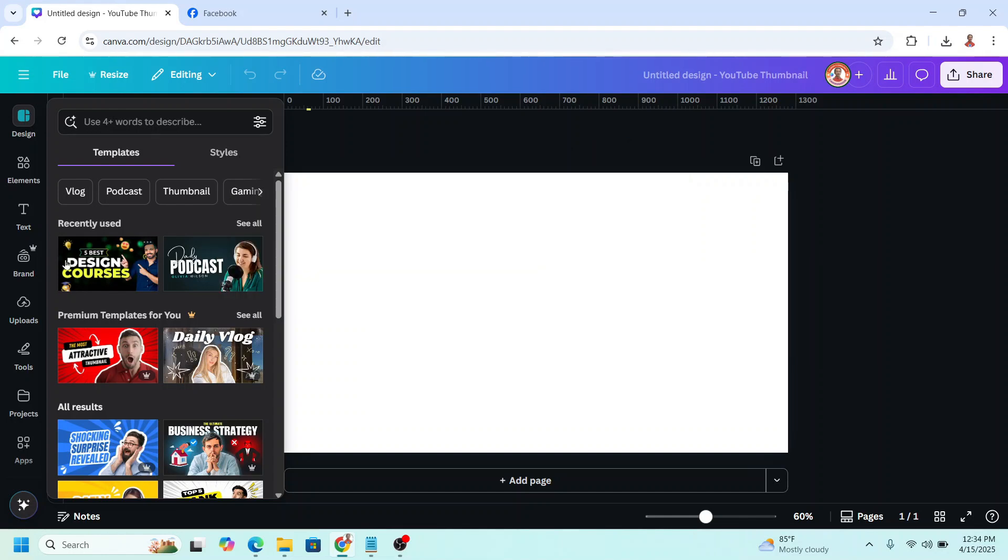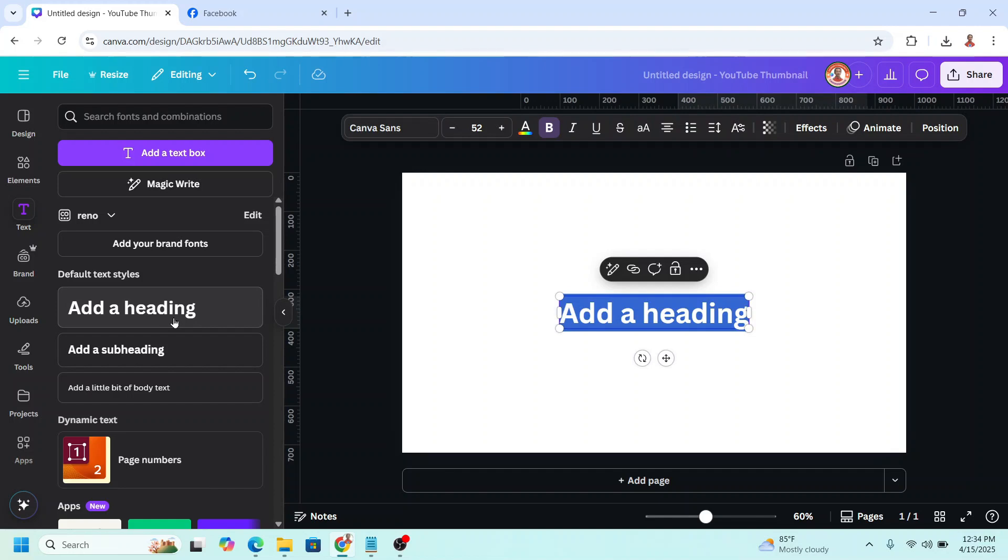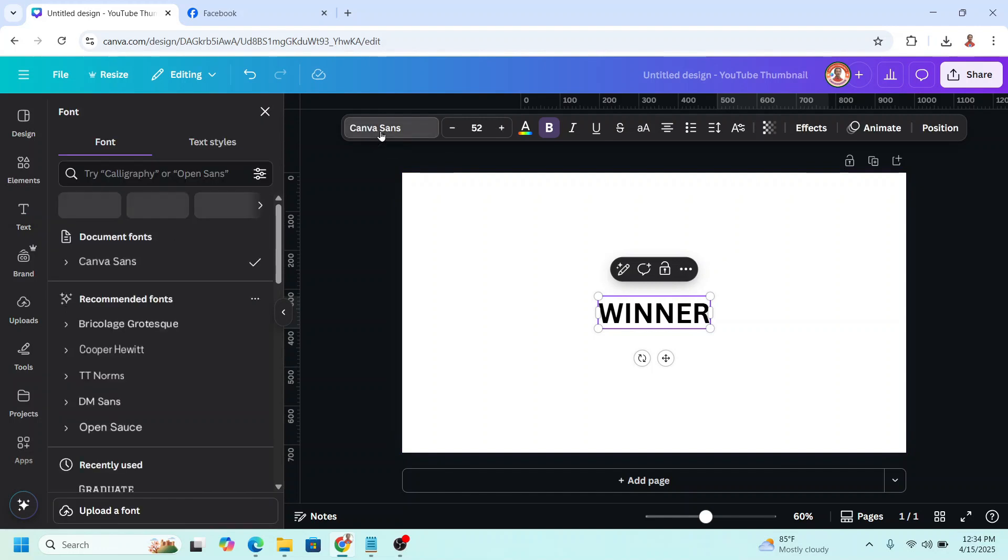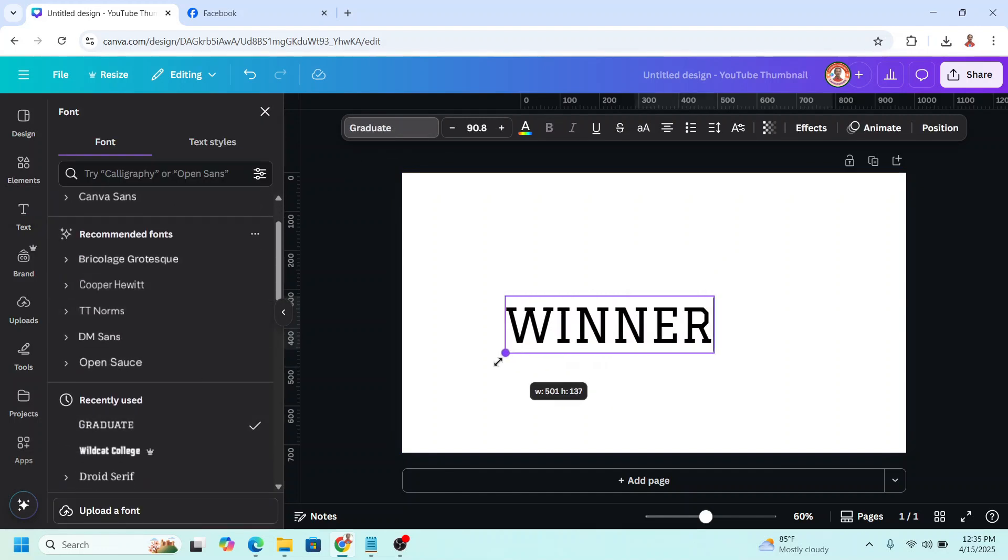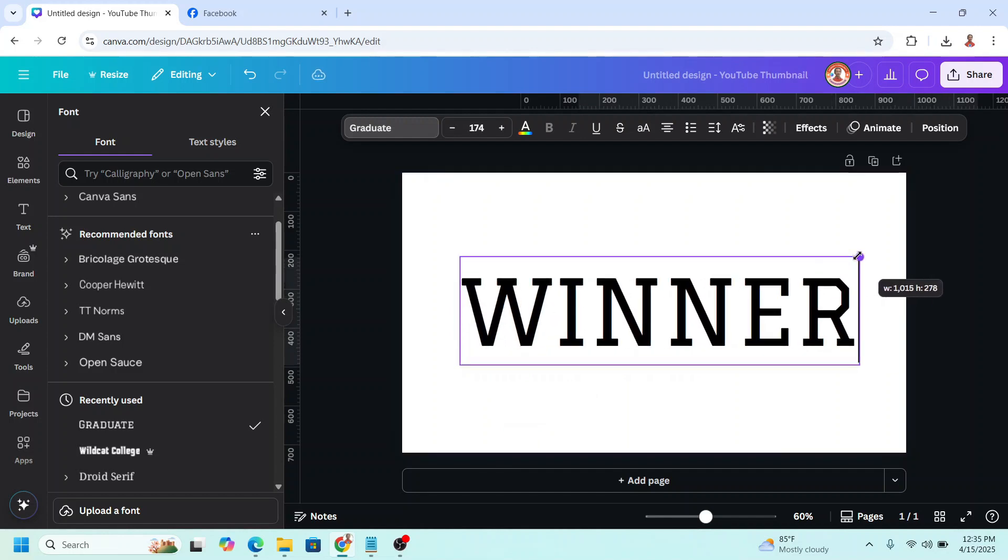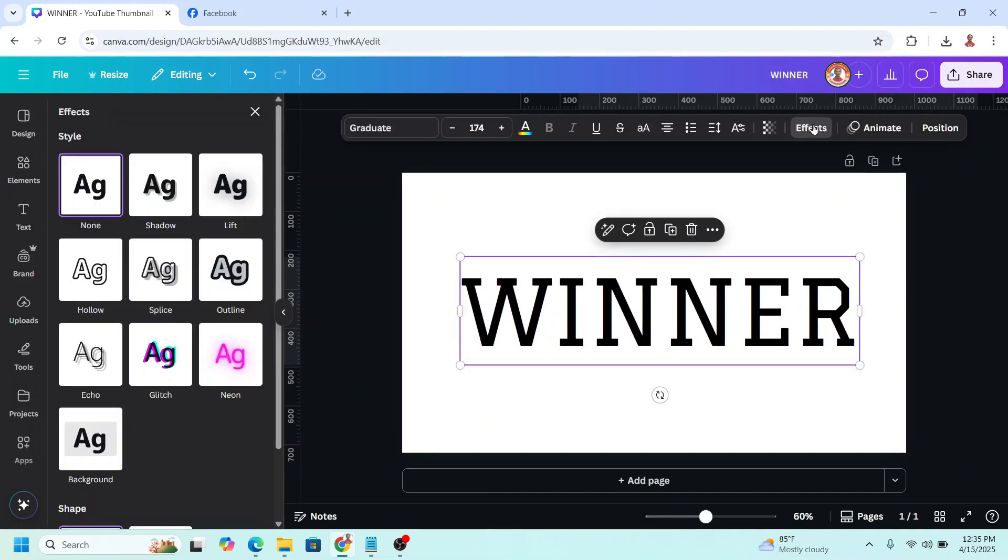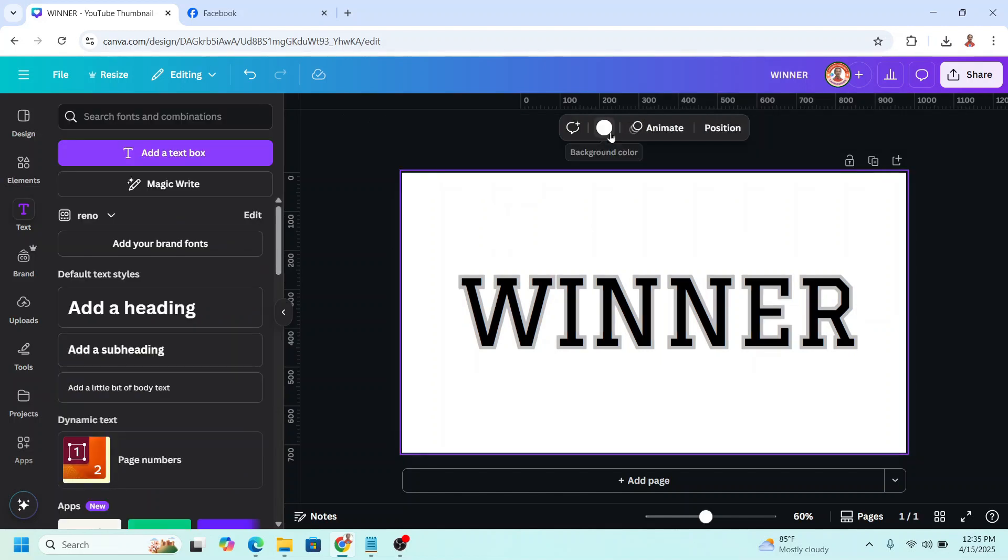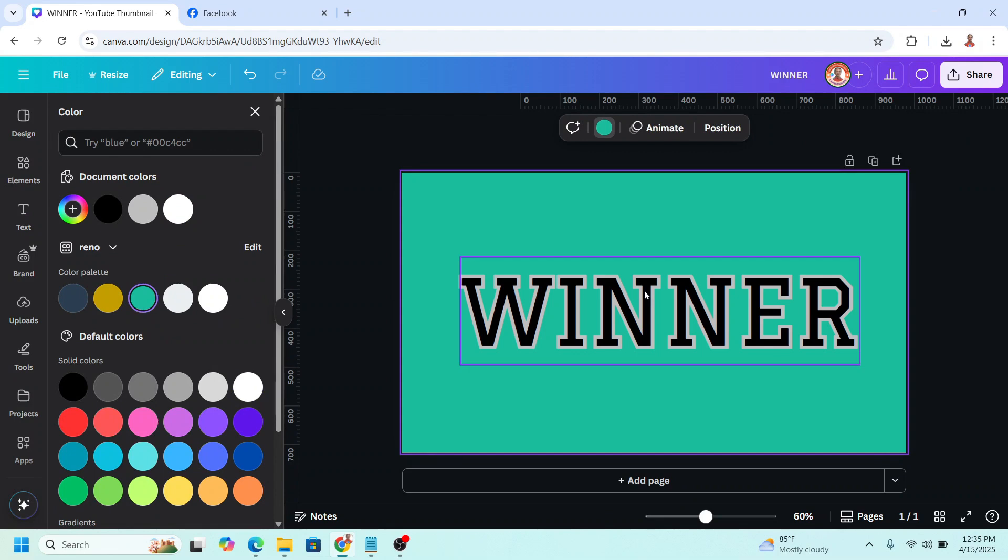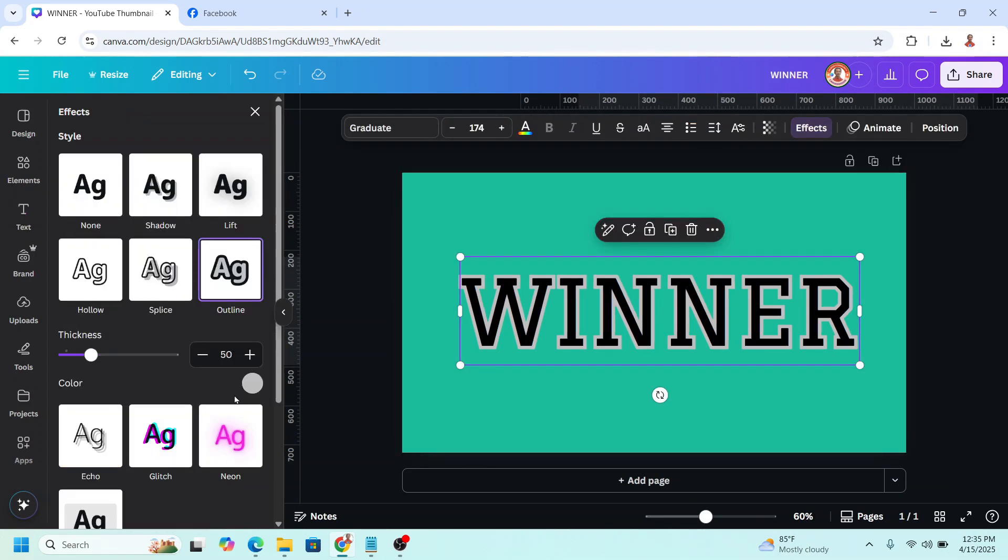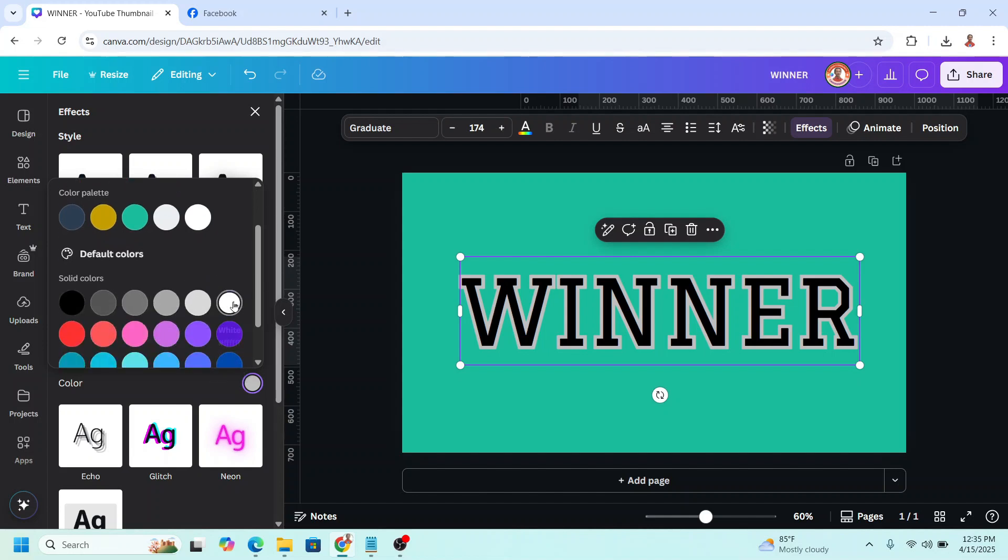Just go to Text and type the text, for example I will type Winner. Then change the font to a font like that, for example Grade Width, and increase the size. Go to Effect and choose Outline. The outline must be white, so I will change the background of this page to another color, then go back to Effect and change the color of the outline to white.